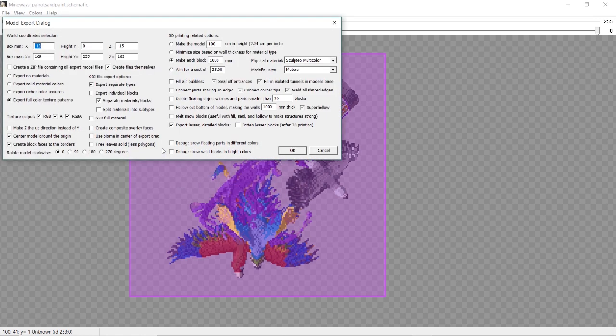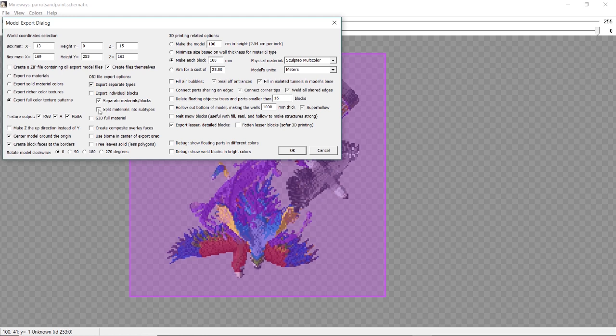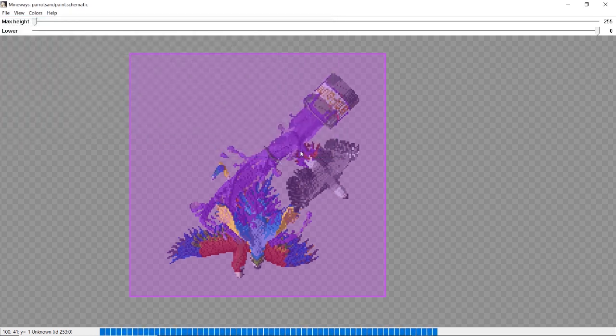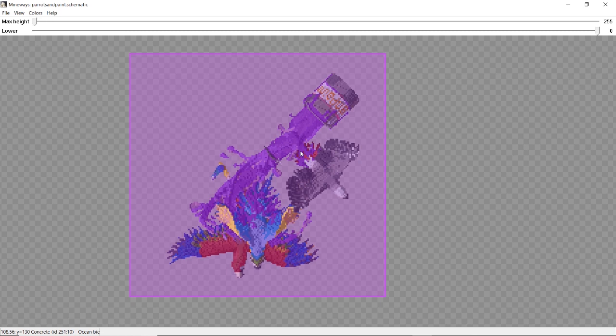You can keep everything in this next window the same if you want. I only changed some things as just my personal preference. I changed this block size a little bit lower, and I usually check these split materials into subtypes. That's something you don't have to do. It's only if you want to have separate materials for different colors of the same block, if that makes sense.